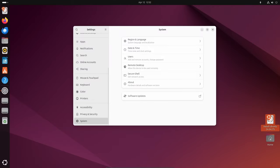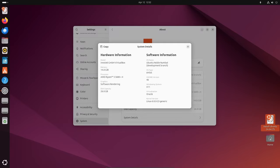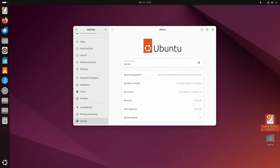Today we're diving into the latest beta release of Ubuntu version 24.04 LTS, codenamed Noble Numbat. Canonical has just unveiled this beta version for public testing, giving us a sneak peek into what to expect from the final release of April 25, 2024.